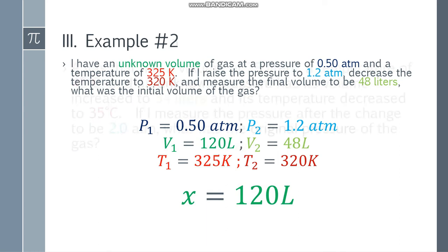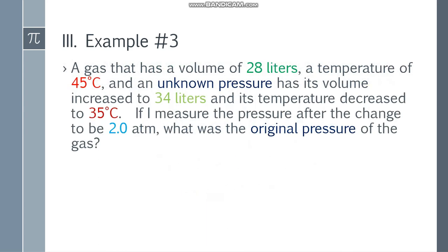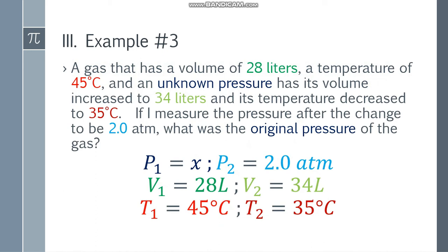Let's go to example number 3. A gas has a volume of 28 liters, a temperature of 45 degrees Celsius, and an unknown pressure. As its volume increases to 34 liters and the temperature decreases to 35 degrees Celsius, if I measure the pressure after the change to be 2.0 atm, what was the original pressure of the gas? P1 is x, P2 is 2.0 atm, V1 is 28 liters, V2 is 34 liters, T1 is 45 degrees Celsius, and T2 is 35 degrees Celsius.